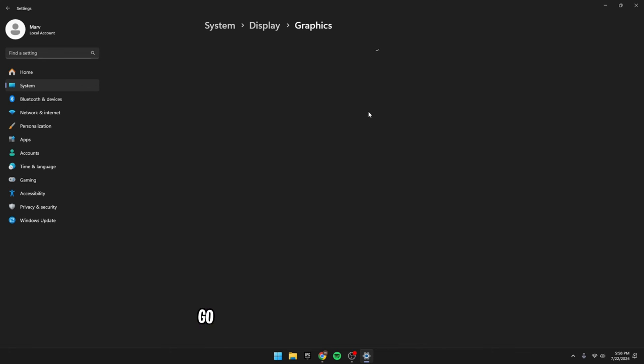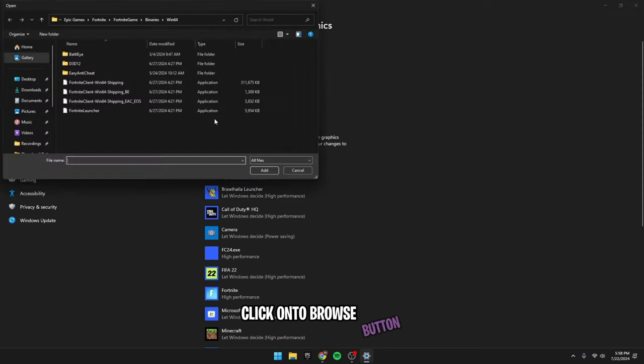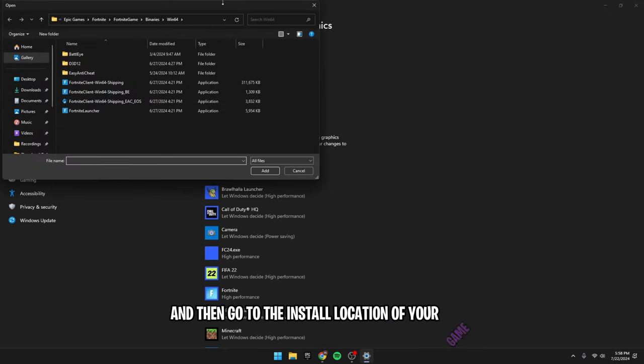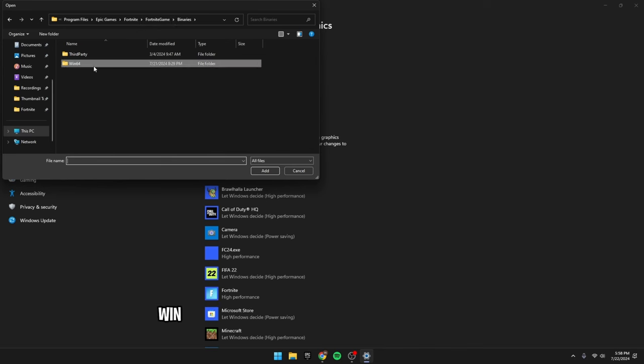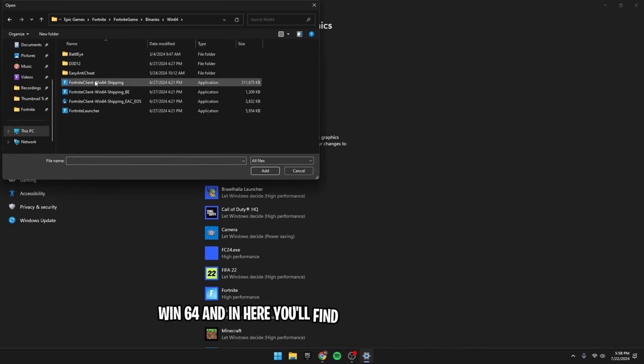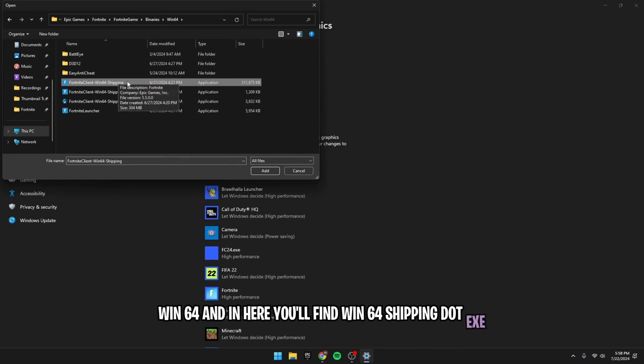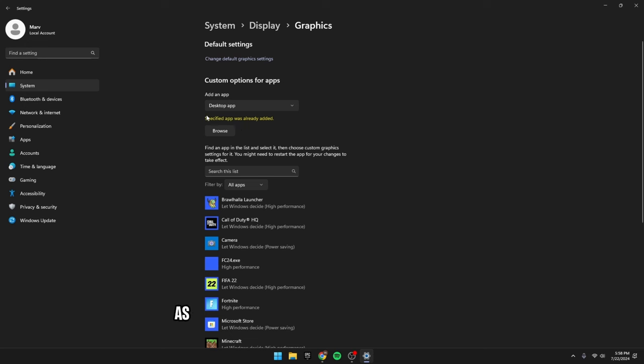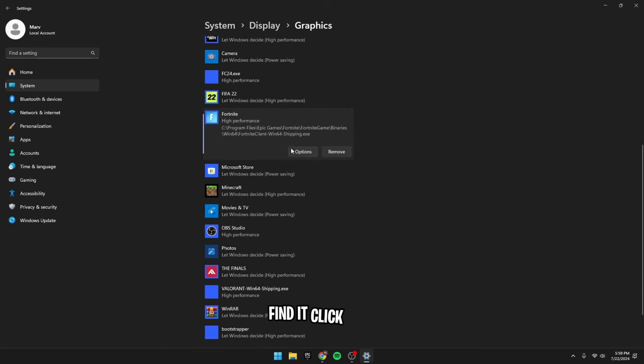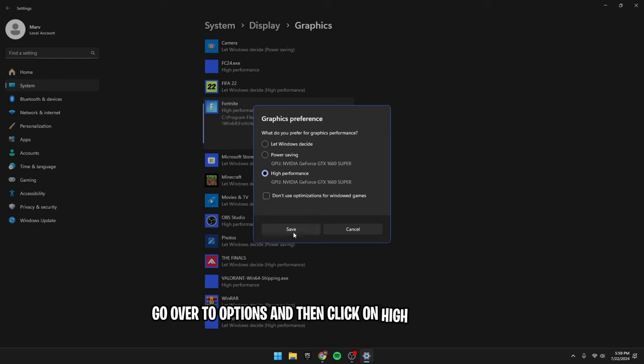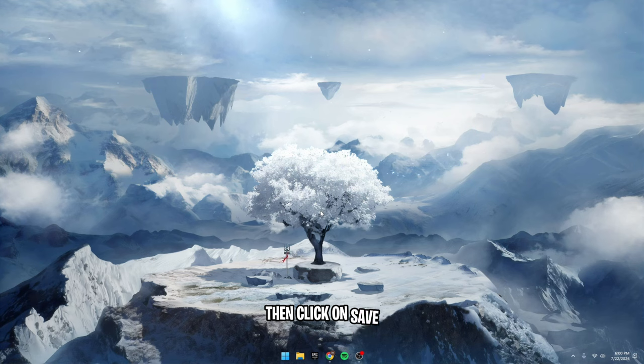After that, go back to graphics and right over here, click on the browse button and then go to the install location of your game. Once you're here, go over to binaries, win64 and in here, you'll find win64shipping.exe. Click on add. As for my example, it's already added to my list. Find it, click on it, go over to options and then click on high performance, then click on save.